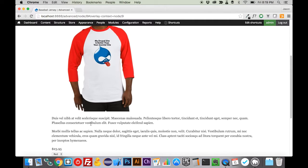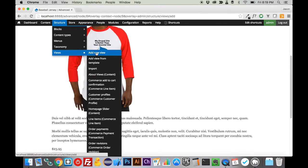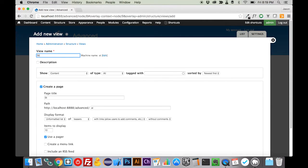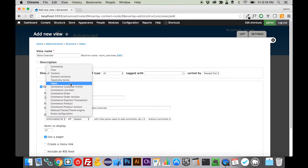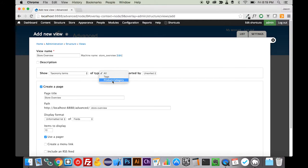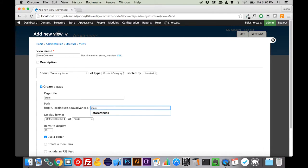Now we need a way to actually get to them. For that, we're going to use views. If we come up here to structure and go to views and add a new view, we are going to call this our store overview. We are going to show taxonomy terms of type product category. We're going to take the overview off of this particular title, and we are going to take that off of there as well.